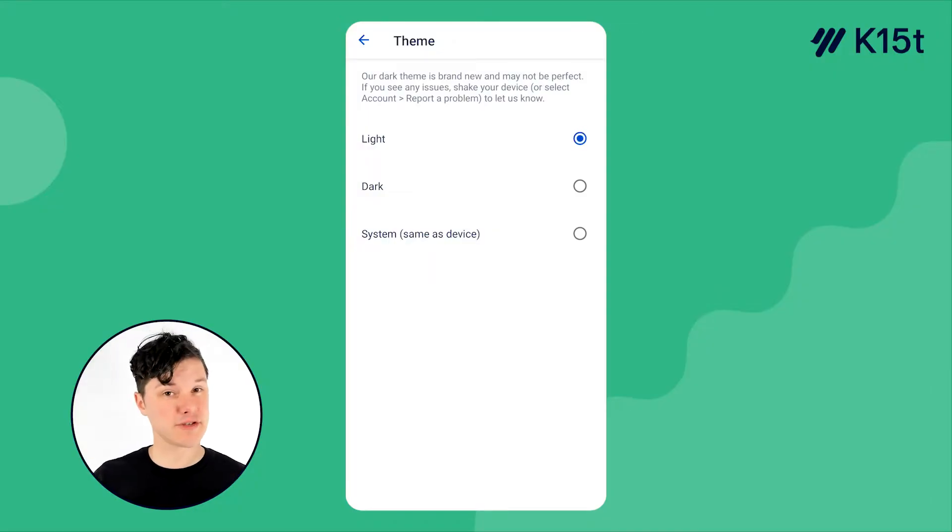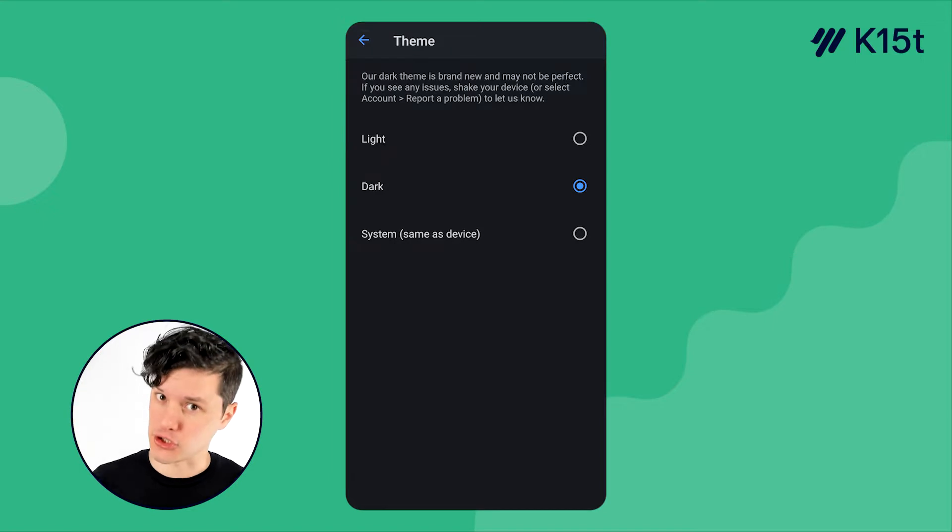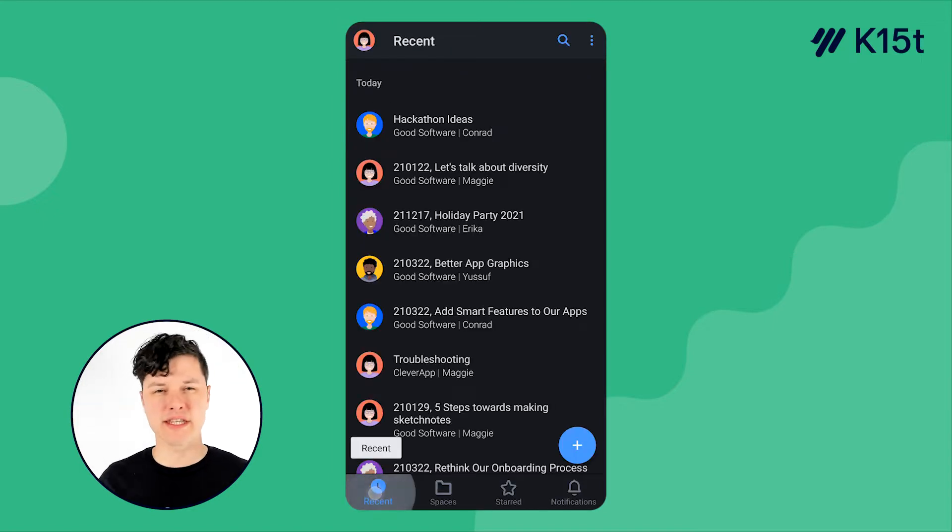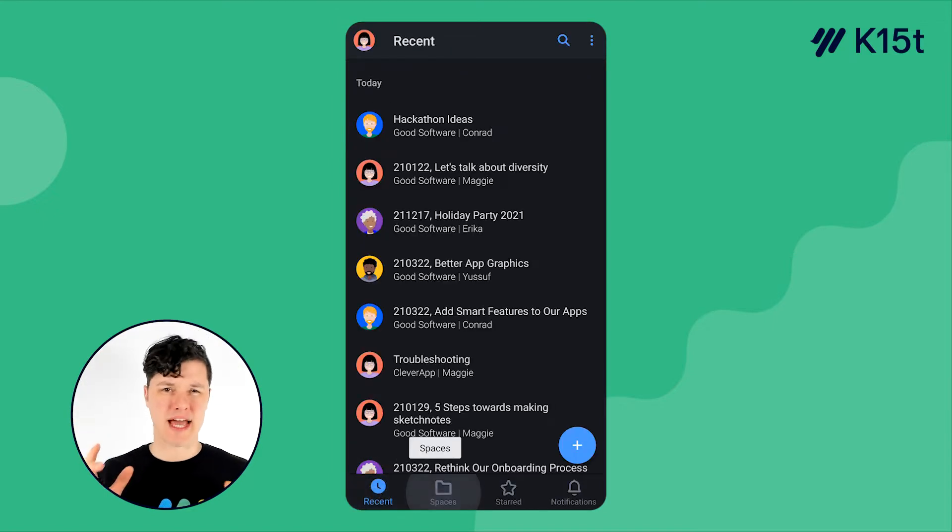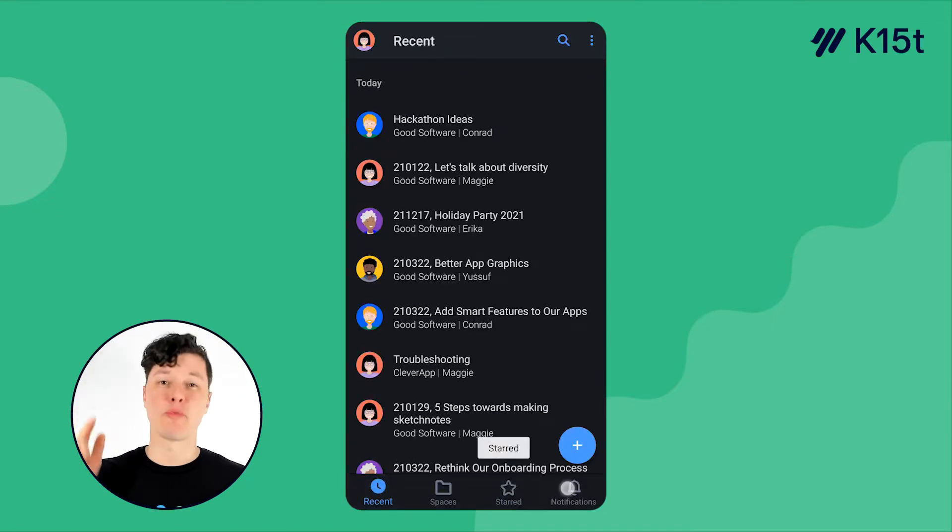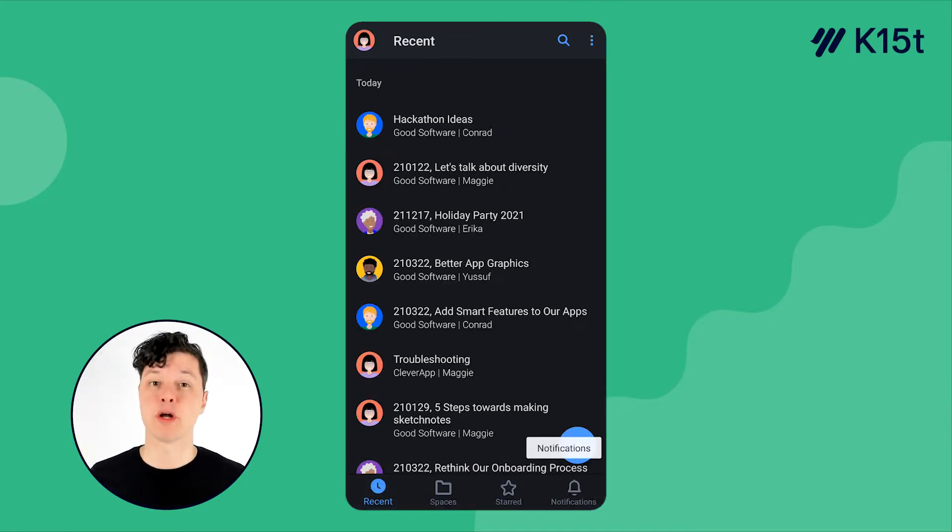First, we'll run through some of the settings you can customize to make the app work best for you. We'll take a look at the different views in the app you can use to jump right into the page you want to work on.